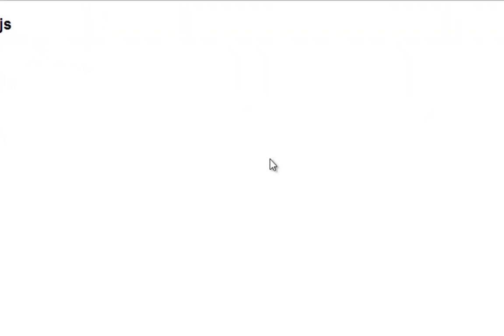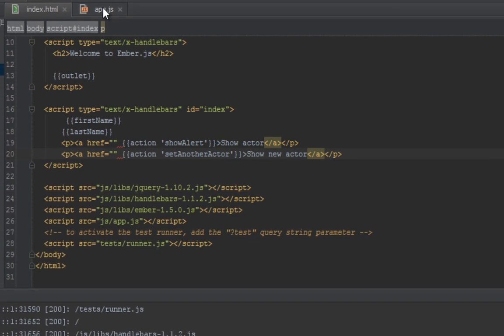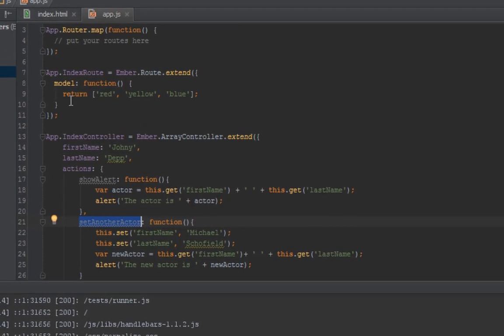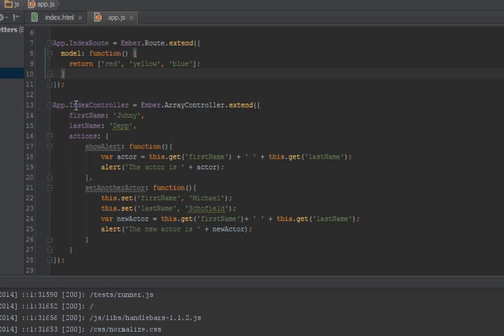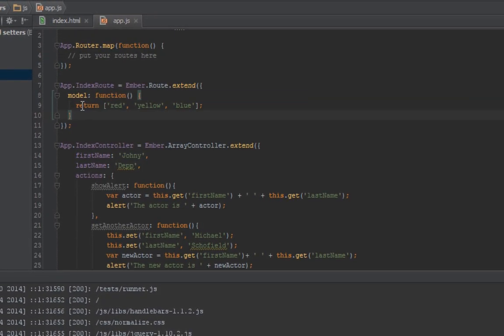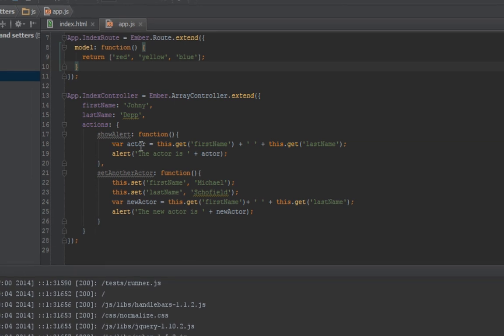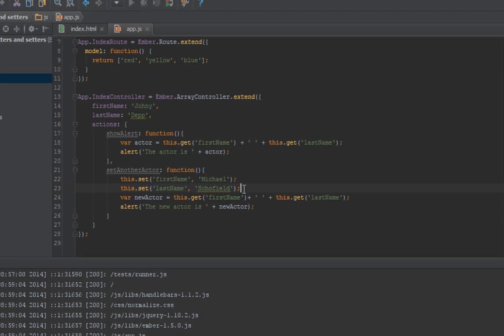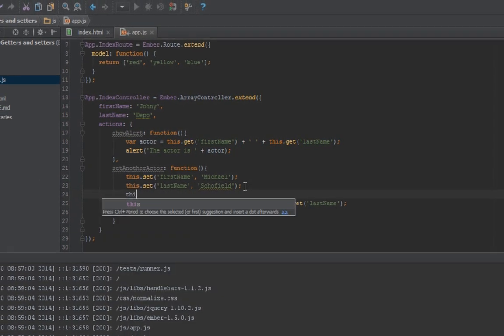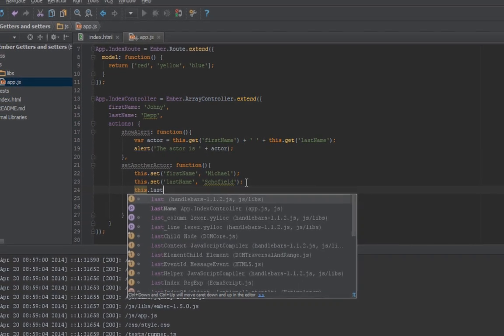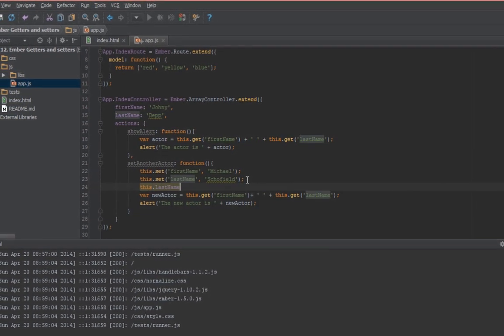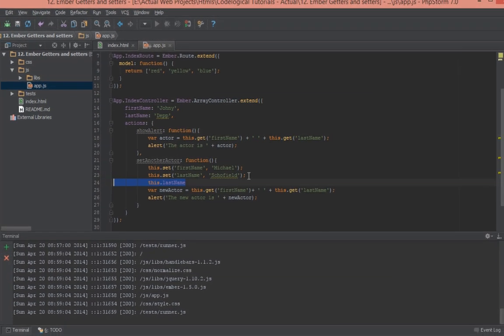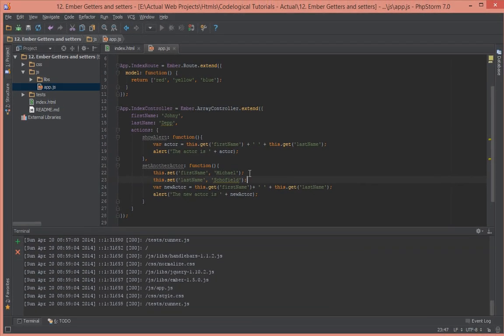So in Ember that is how you get and set properties, and the same works for when you're inside the router as well. Yeah that's about it in Ember, it's as easy as that. So next time you want to get a property or set it, don't do something like this.lastName because that's not how Ember works. Sure probably in the future that will change but as of now that's how it is.